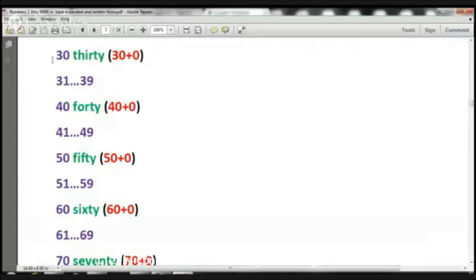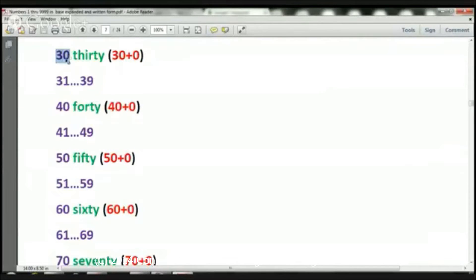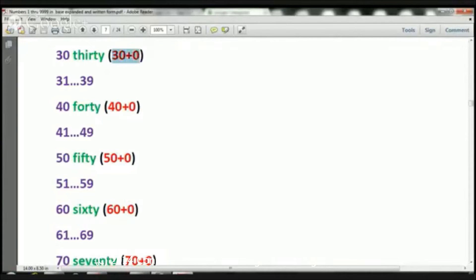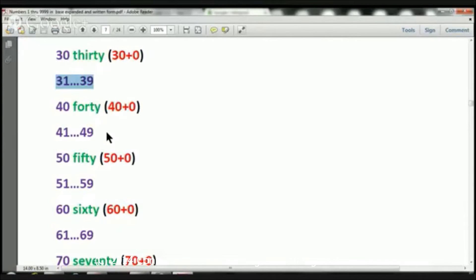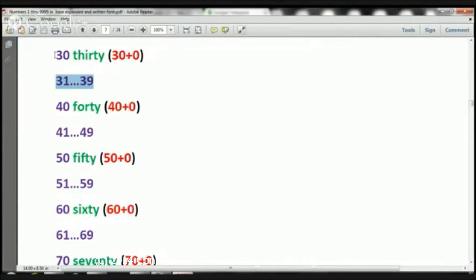So, what we're going to do today is we're going over the numbers in number form, written form, and expanded notation form. And every time you see 31 through 39, that just means that we're just going to skip over it because we have to get to 9,999. So, let's take a look.